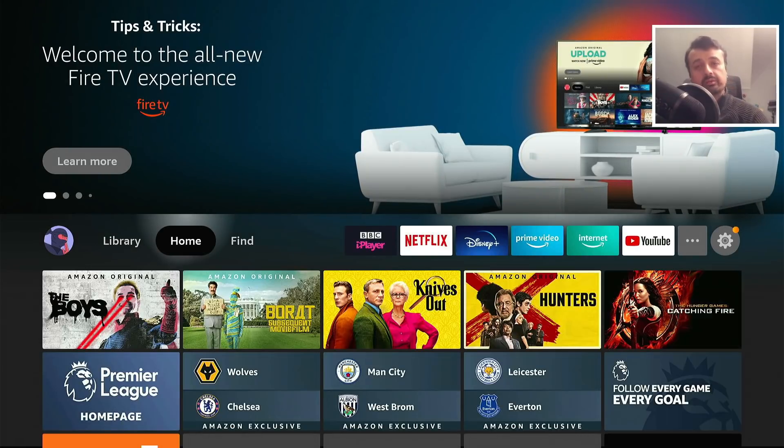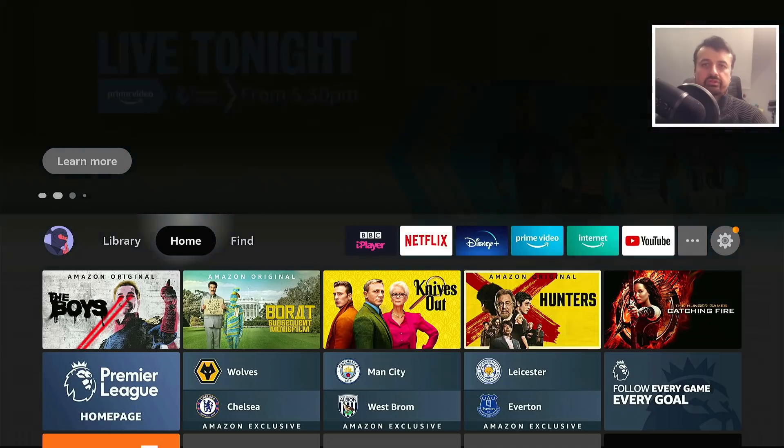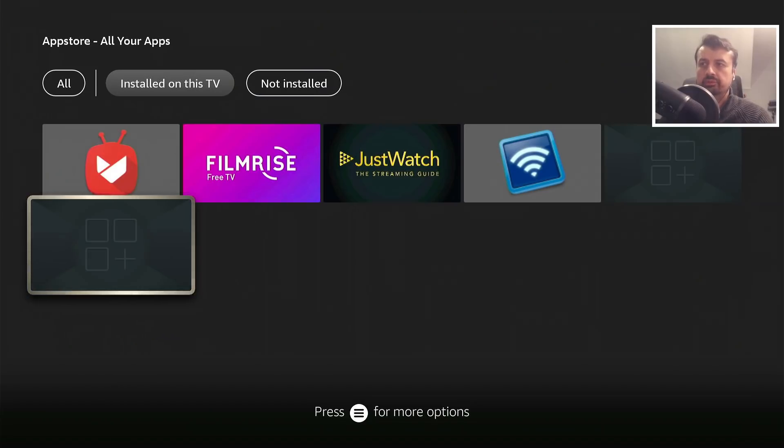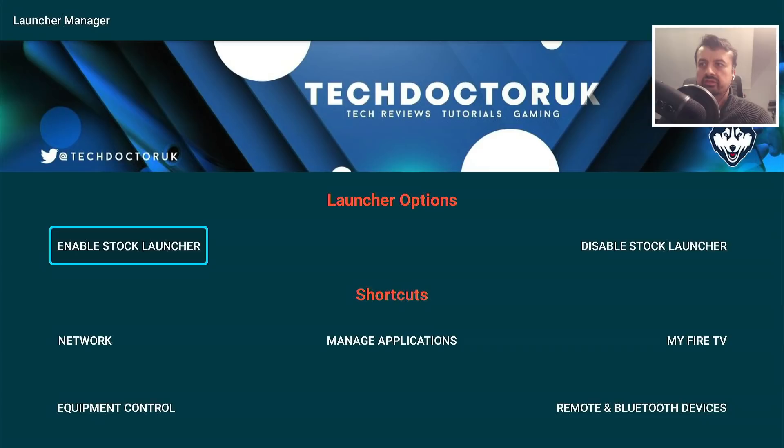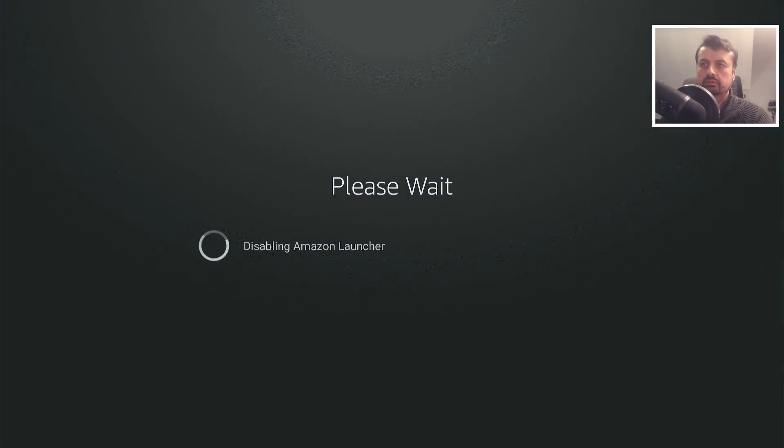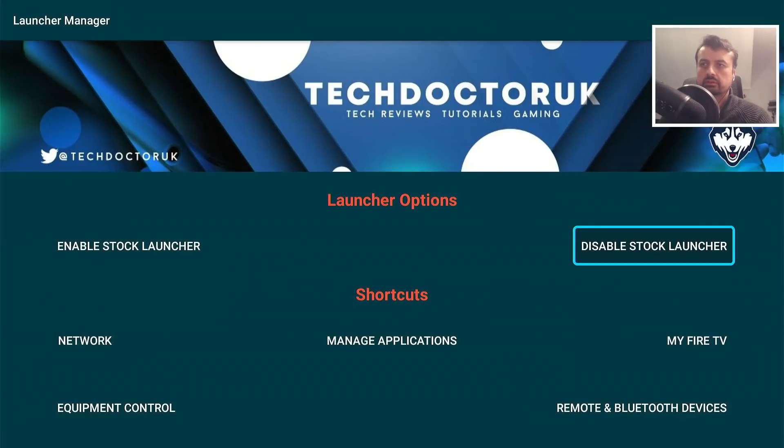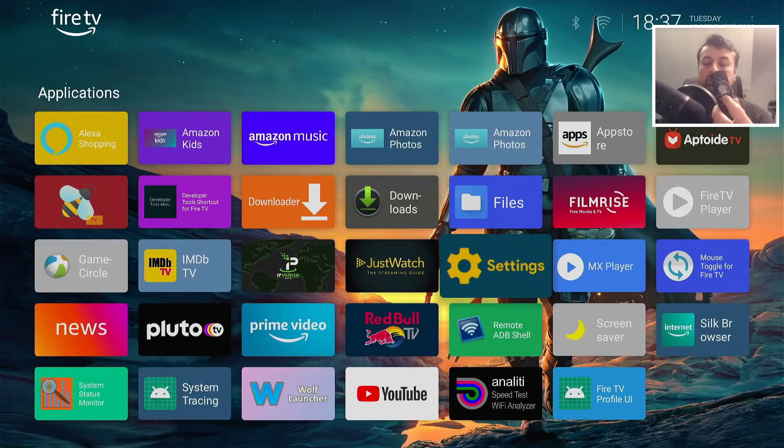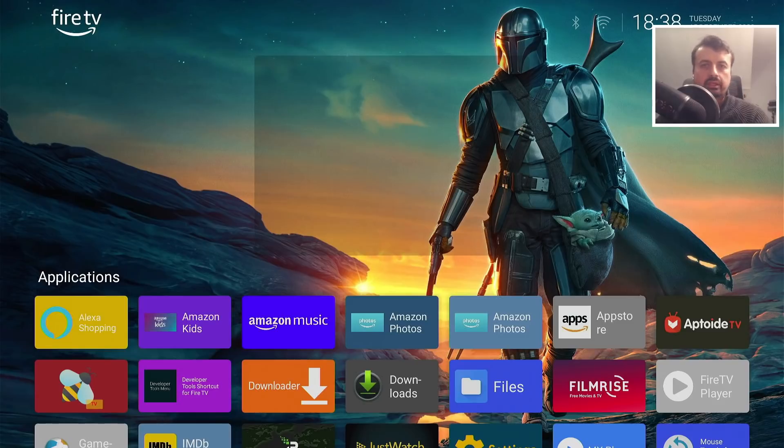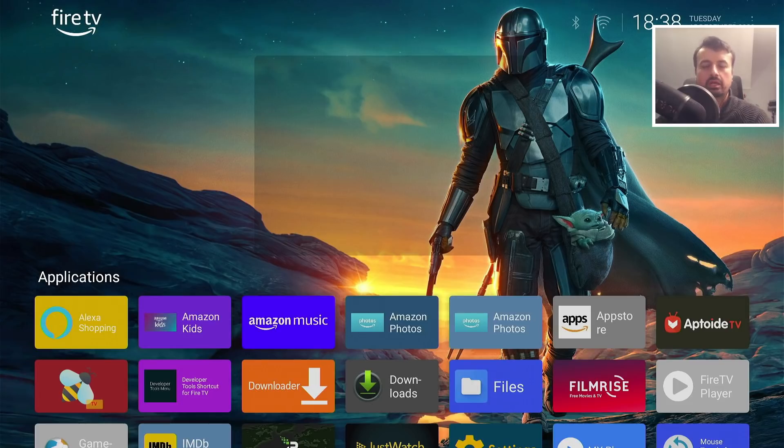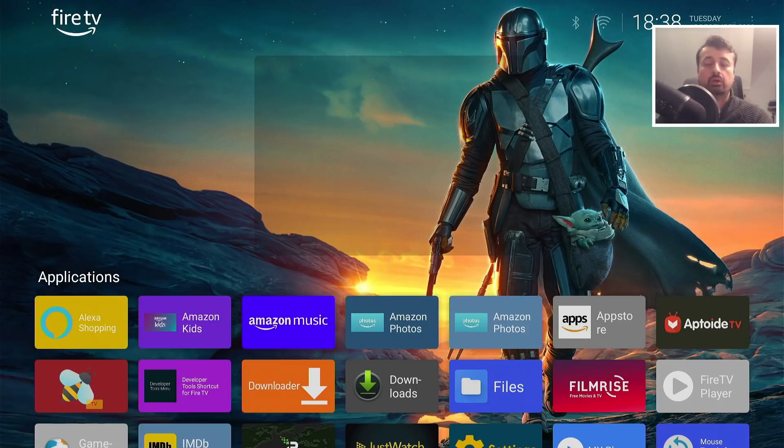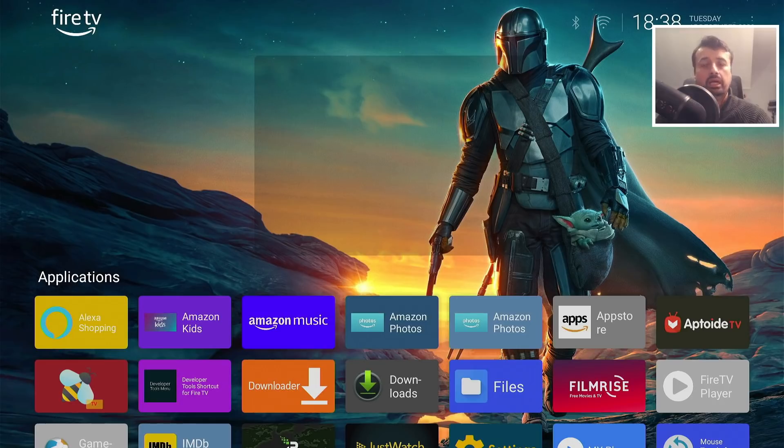The next key question with this new Amazon update: can we still use custom launchers? If we start the TDUK Launcher Manager, let's now click on disable stock launcher. Let's now press the home key. Does that take us back to, yes it does. So if you are somebody that likes to use a custom launcher with your custom backgrounds, custom layouts, custom sections, and even widgets, then rest assured, even with the latest update you can still run a custom launcher on your Amazon device. Just make sure you've got the latest version of the TDUK Launcher Manager and the latest version of Wolf, both which are on my website.